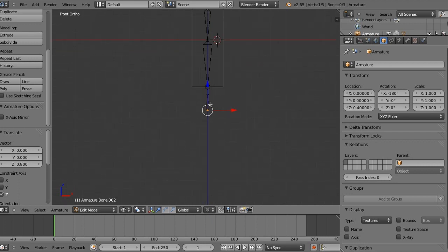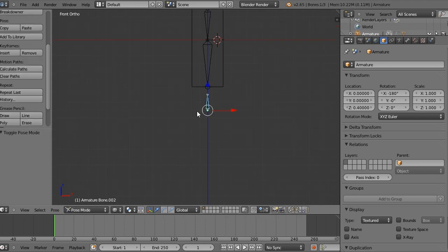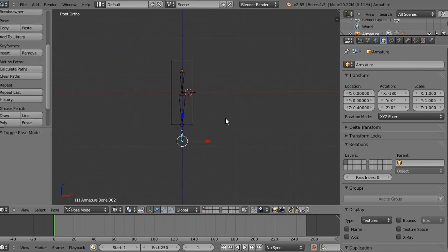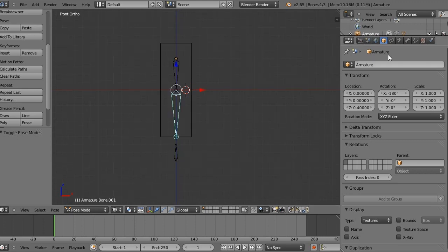Just select the bone first and keep in mind what the bone is called. This one's armature bone 002. So now let's select this bone down here. This is the forearm bone, armature bone 001.